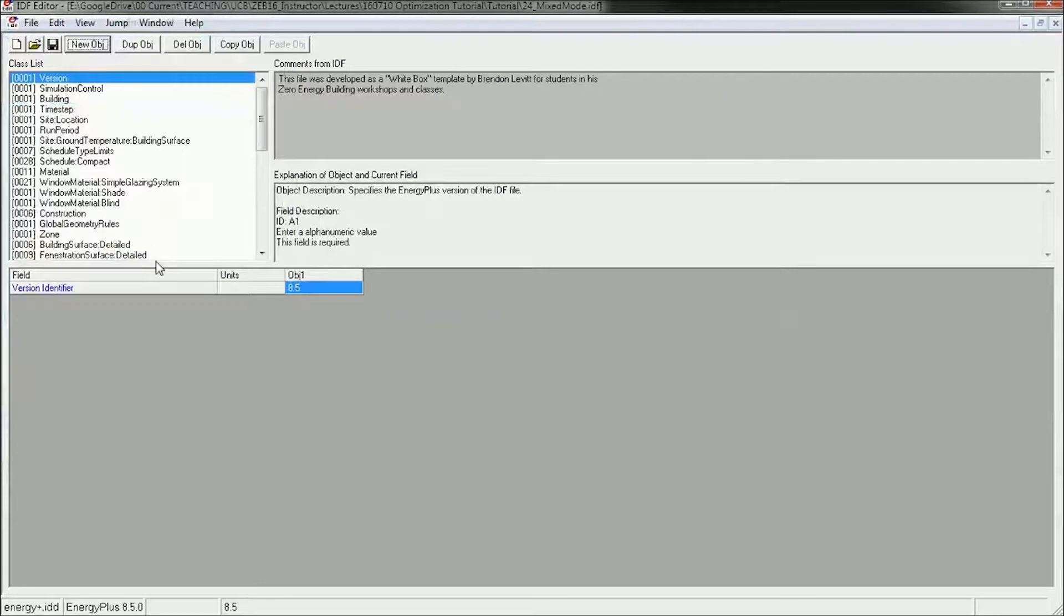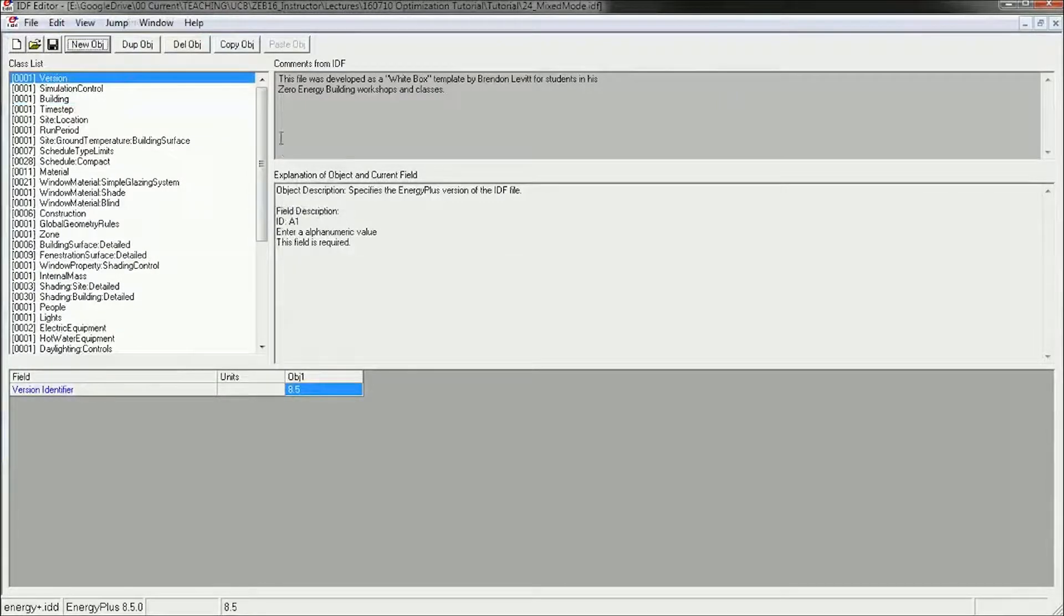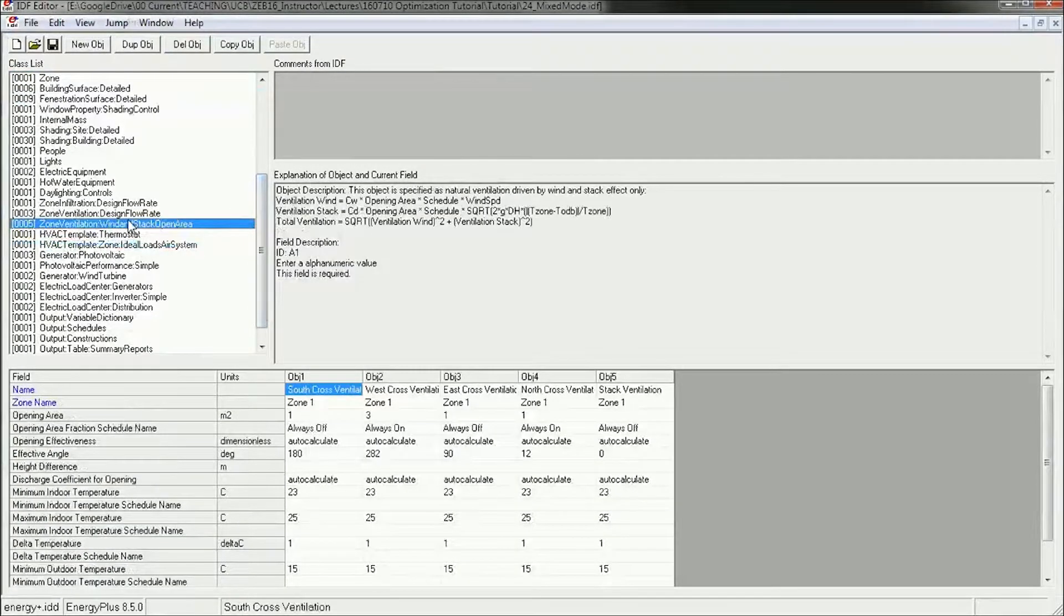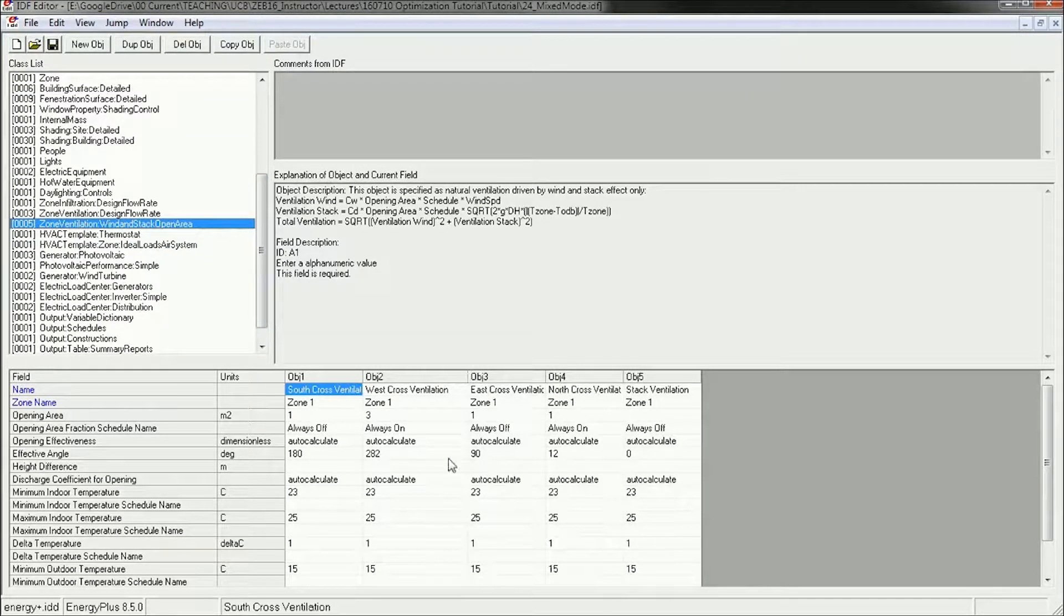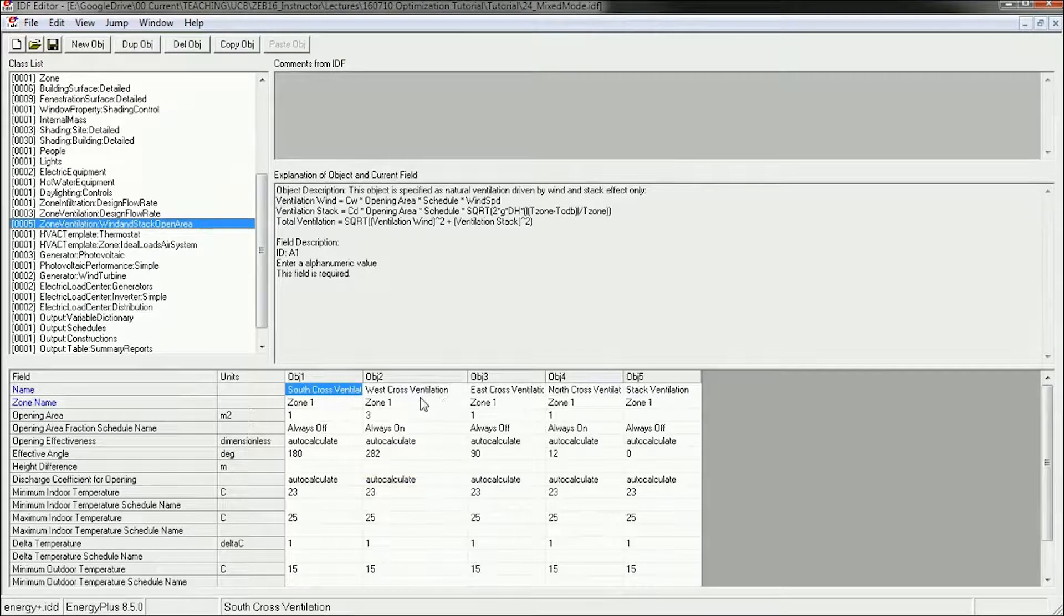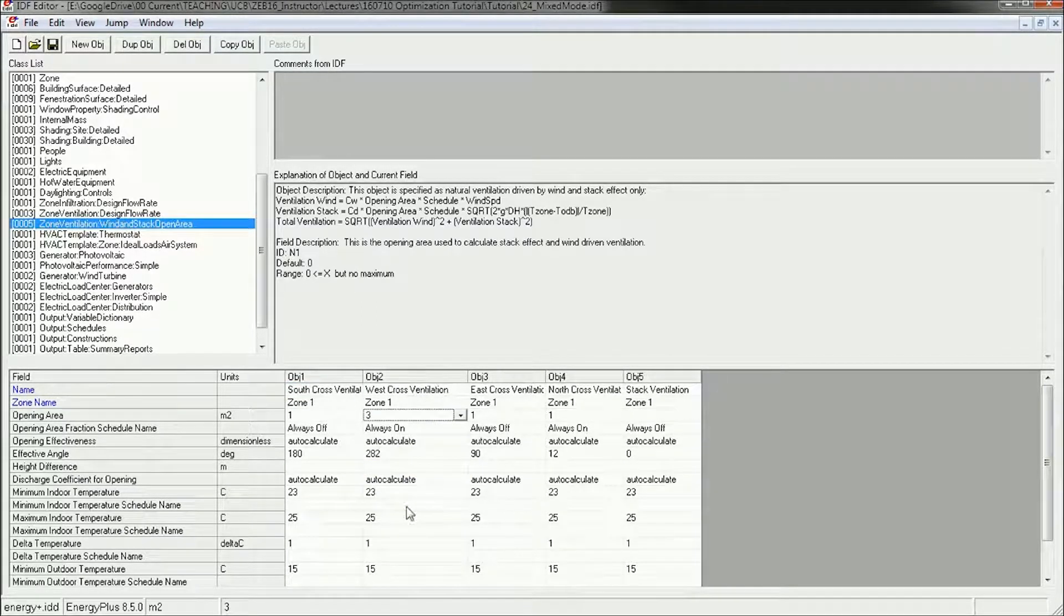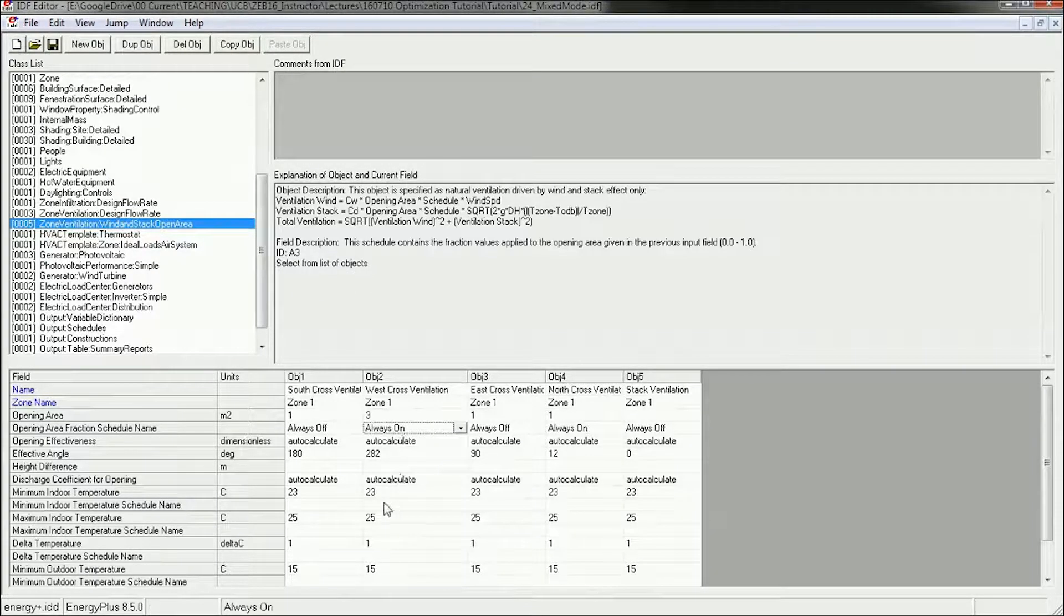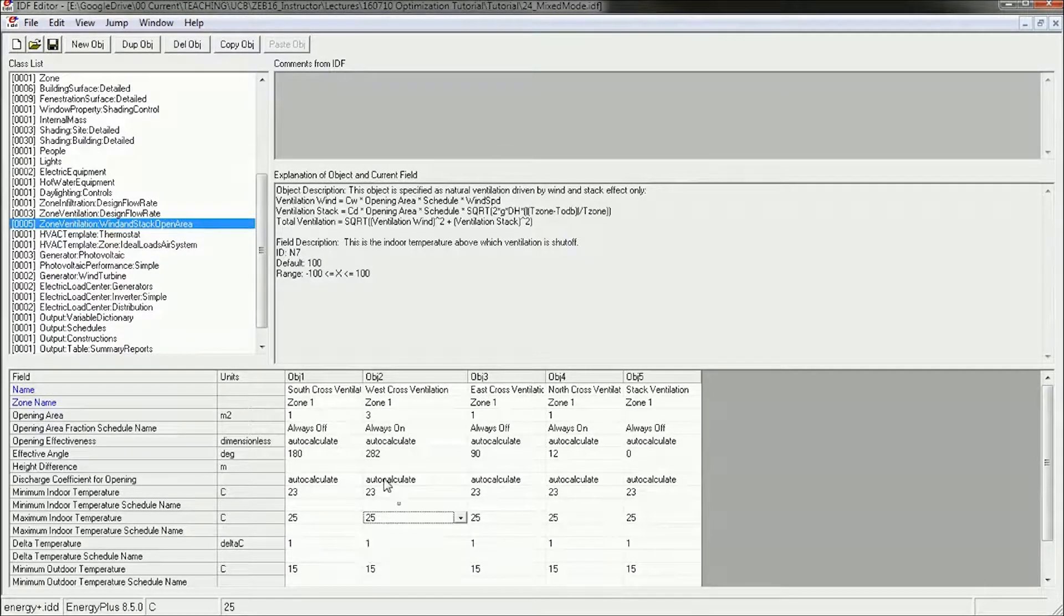And now in this file, you've already got your HVAC system, and you should probably have a cross-ventilation wind system set up if your building has cross-ventilation. So you can see, for instance, I've got, for Worcester 214, some openings on the west facade and the north facade, and they're scheduled to be always on between indoor temperature between 23 and 25.